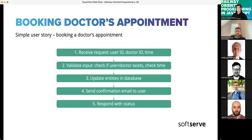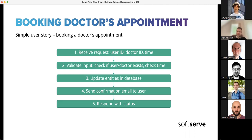What should we do next? We should validate the input, check if the user and doctor exist, and check if the time slot is not already occupied by another patient — someone may have just booked that slot at the same time. When that's done, we update the database and create an appointment. Then we send a confirmation email to the user so they can remember the booking, and finally the application responds with a status — either success or an error.